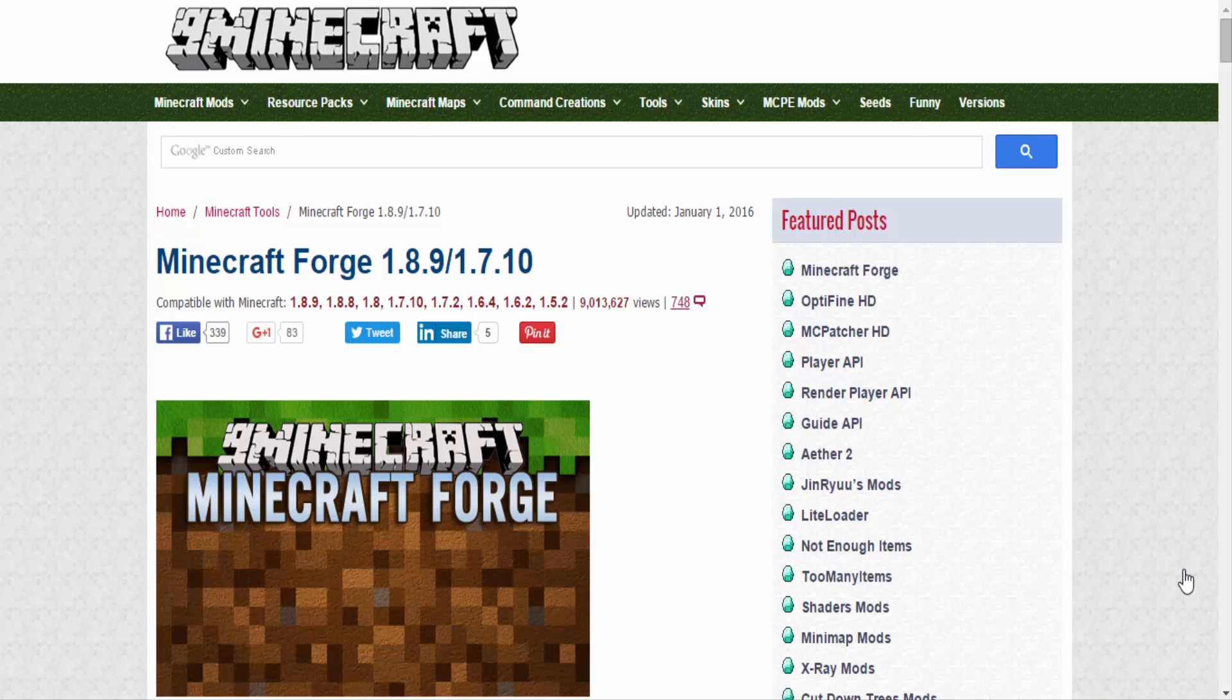What's up guys, ParanormalYout here and today I'm going to be showing you guys how to get Minecraft Forge for 1.8.9.